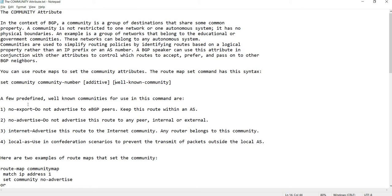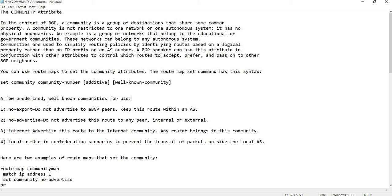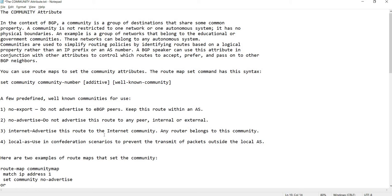We have some well-known communities for use with this command. Number one is no-export — meaning do not advertise to eBGP peers, keep this route within an AS. Number two is no-advertise — do not advertise this route to any peer, internal or external.